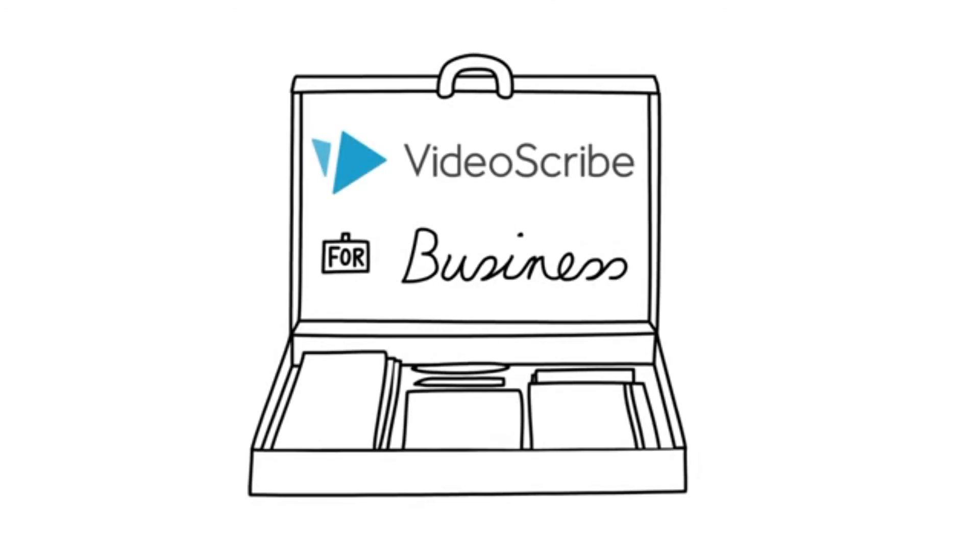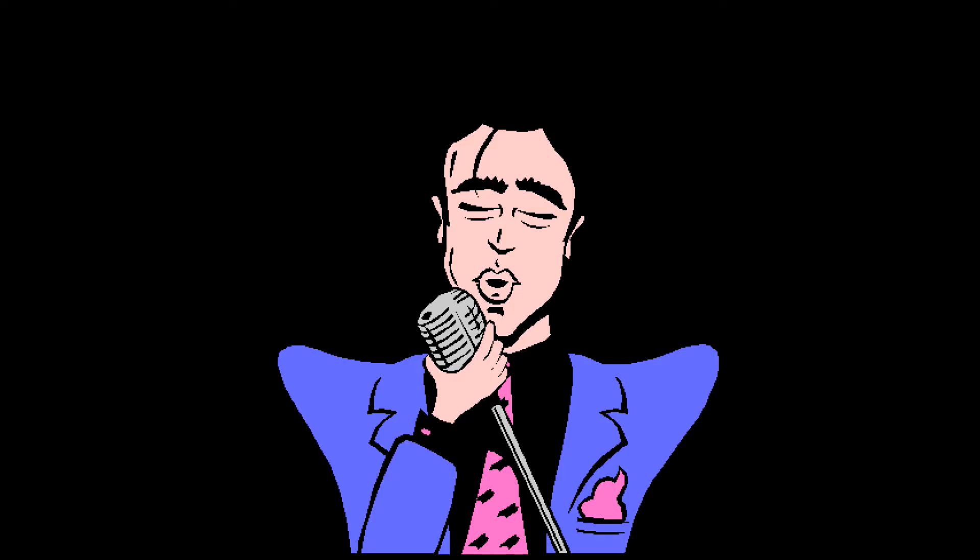VideoScribe for business, it doesn't take a genius.